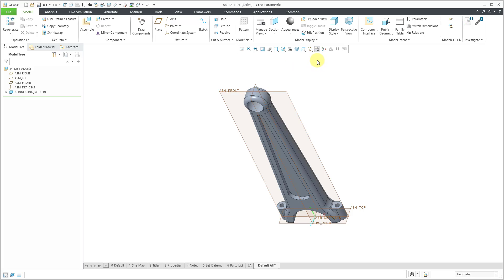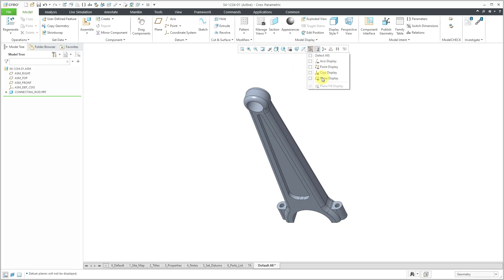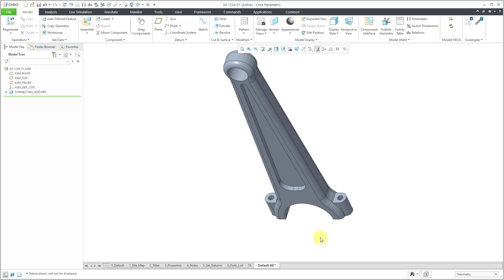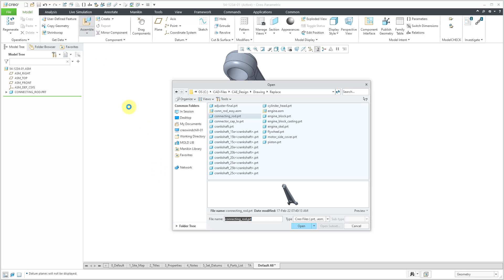And already my screen is looking a little cluttered. Let me turn off the display of those different datums. So now I've got my first component in here. Let's bring in the second component. I will choose assemble. And the second part that I want to bring in is going to be the connector cap.